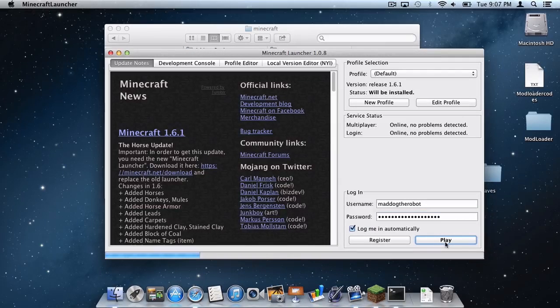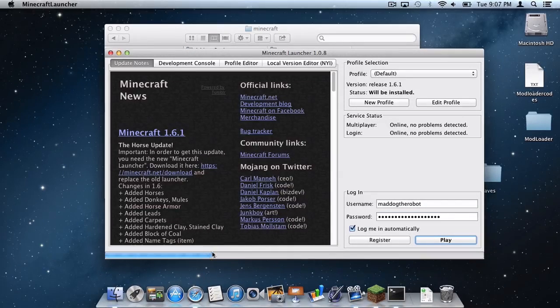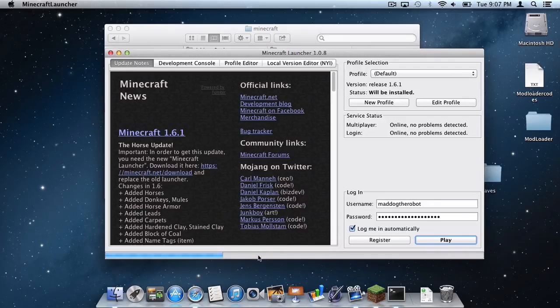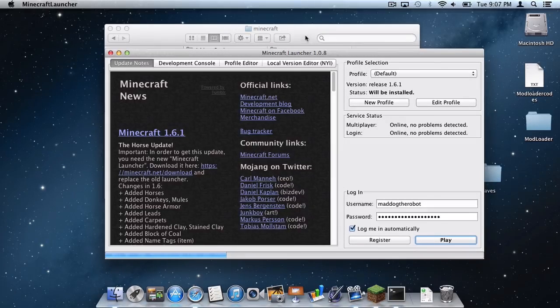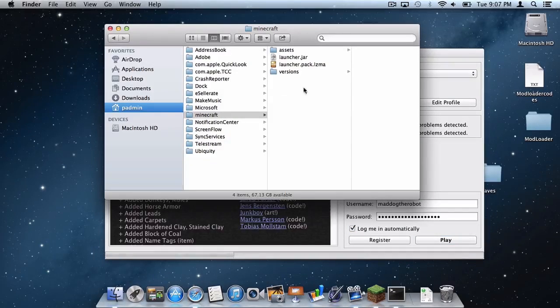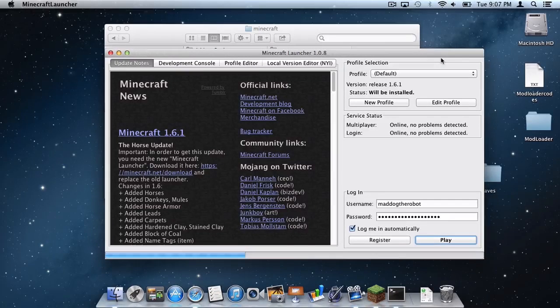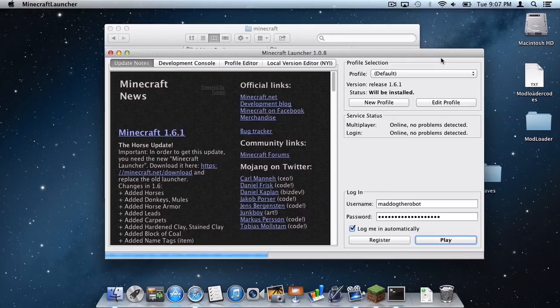If you downloaded Minecraft illegally it will not work. So once your username and password are entered in, click play and as you can see a little bar down here will start loading and all of the files will start downloading into your Minecraft folder in your application support. This process does take a while so I will speed up and see you guys on the other side.